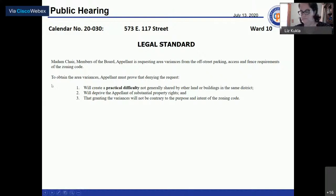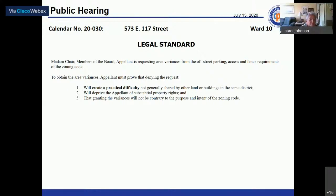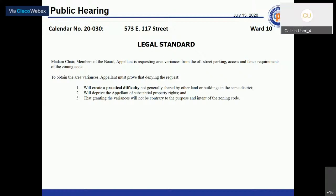Lori Wagner presents the legal standard for area variances from off-street parking, access, and fence requirements. To obtain area variances, appellant must prove practical difficulty not generally shared by other properties in the same district, deprivation of substantial property rights, and that granting the variances will not be contrary to the purpose and intent of the zoning code.